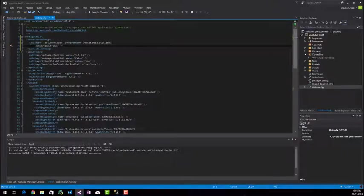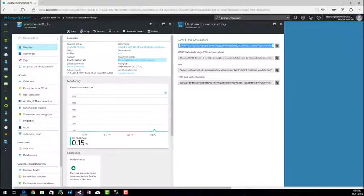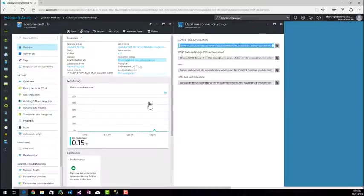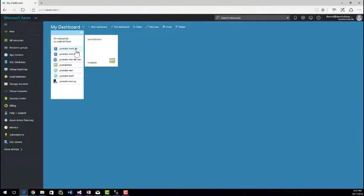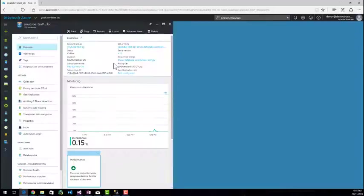So once you're at this part, we're going to jump over into Azure. And once you're in Azure, pick the database that you want to connect to. I'm going to go ahead and connect to test one.